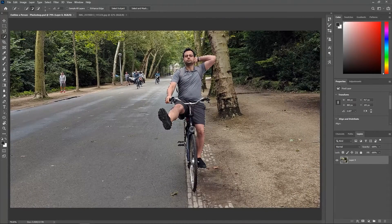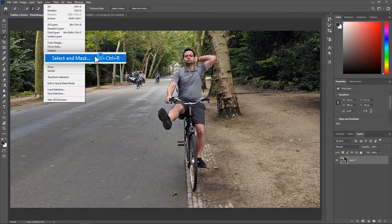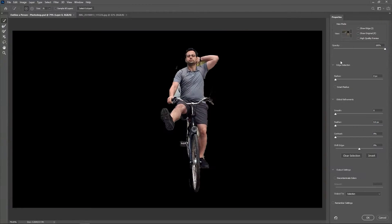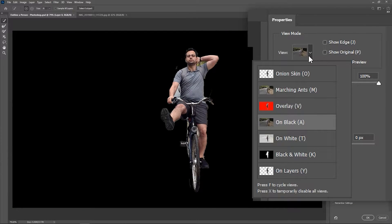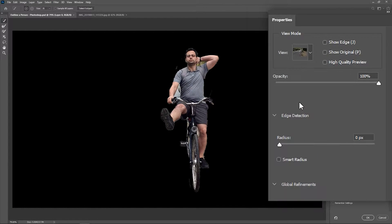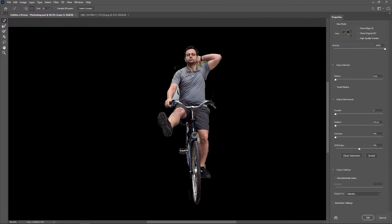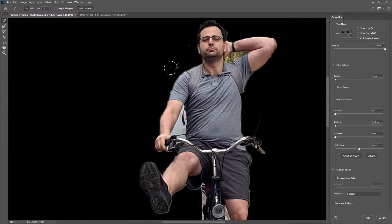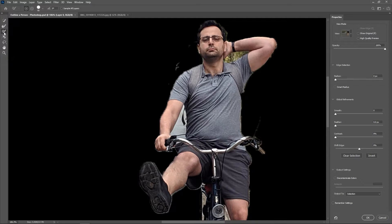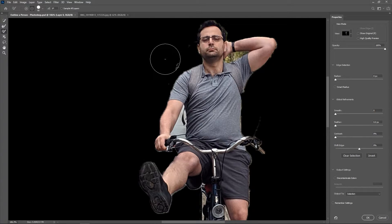When your selection is done, go to Select > Select and Mask. I'll set the view to On Black, set the opacity to 100%, and let's remove the unwanted selections. Make sure the brush is activated, hold down alt or option, and brush over this area to remove it.